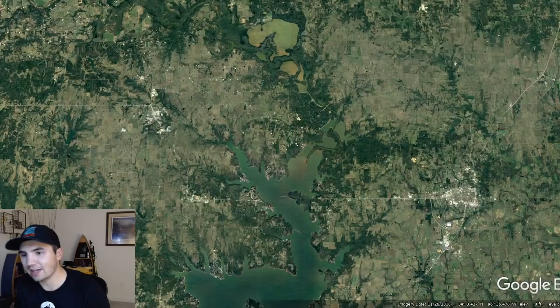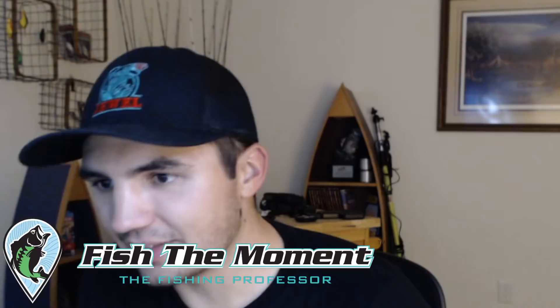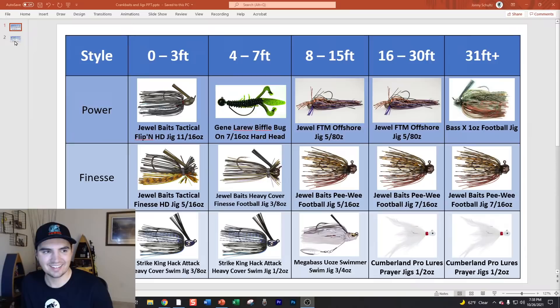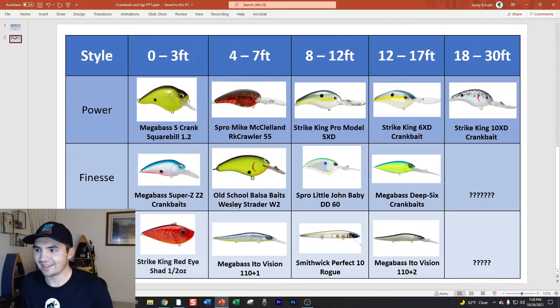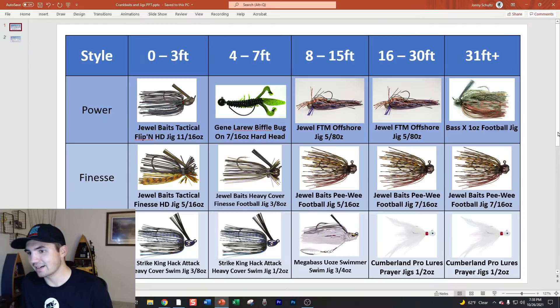Now I'm taking a pivot to the second topic. I have a whole chart in PowerPoint involving jigs and crankbaits, and I want to throw a crazy idea at you guys that I want your interaction on. I haven't fully fleshed out this concept yet, so I genuinely want your opinion before we get into it.